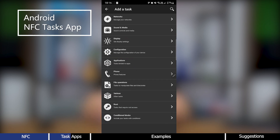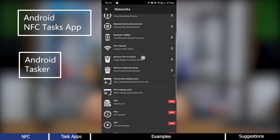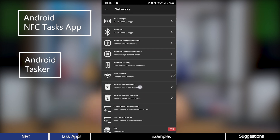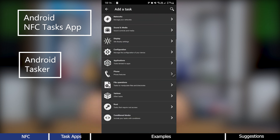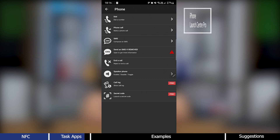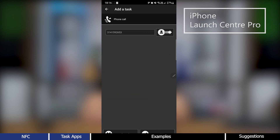On Android you have the NFC Tasks app. You can also use an app called Tasker, though you might have to pay for that one — both can be found on the Play Store. For iPhone, you have an app called Launch Center Pro which will serve the same purpose.